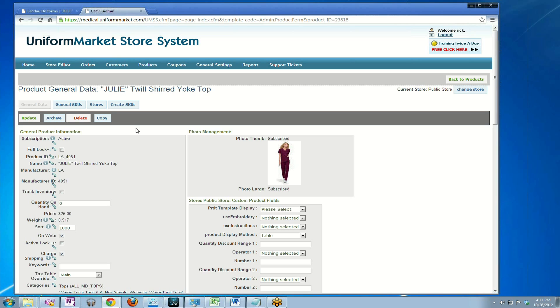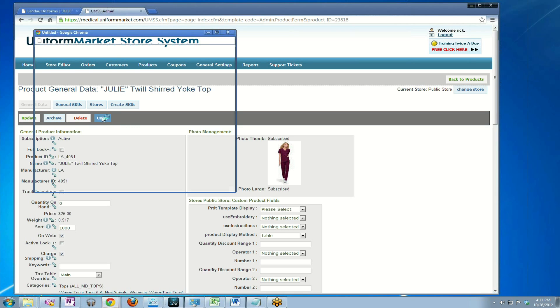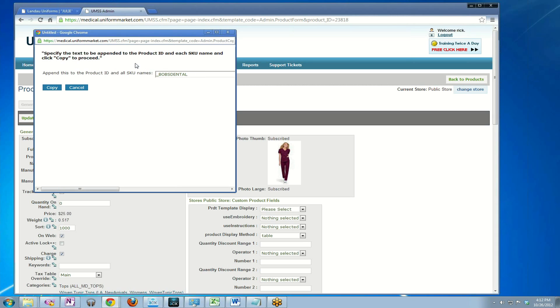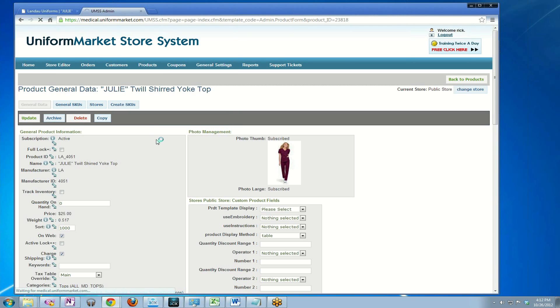I'm clicking on it and now here is the copy button right here. So now I click copy. Next it asks what I want to append at the end of the product ID to understand what the copy of the product is. Rather than just the generic underscore copy, I'm going to say underscore Bob's Dental. That way I'll always remember why I made a copy of this product.